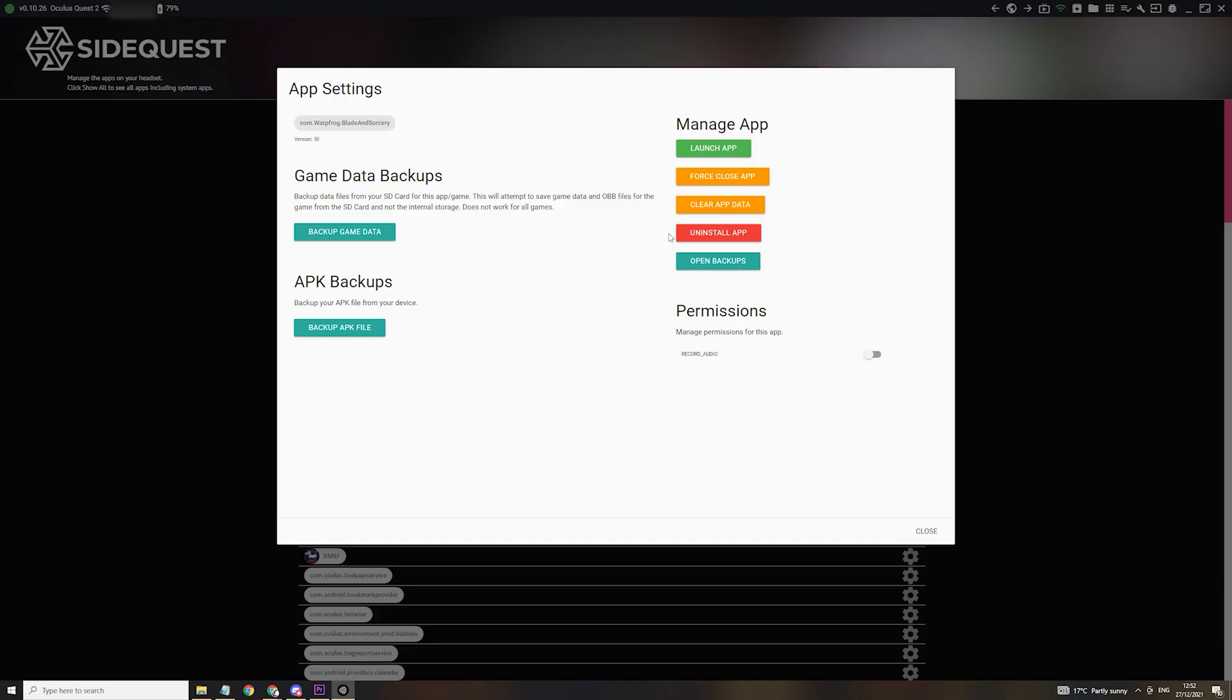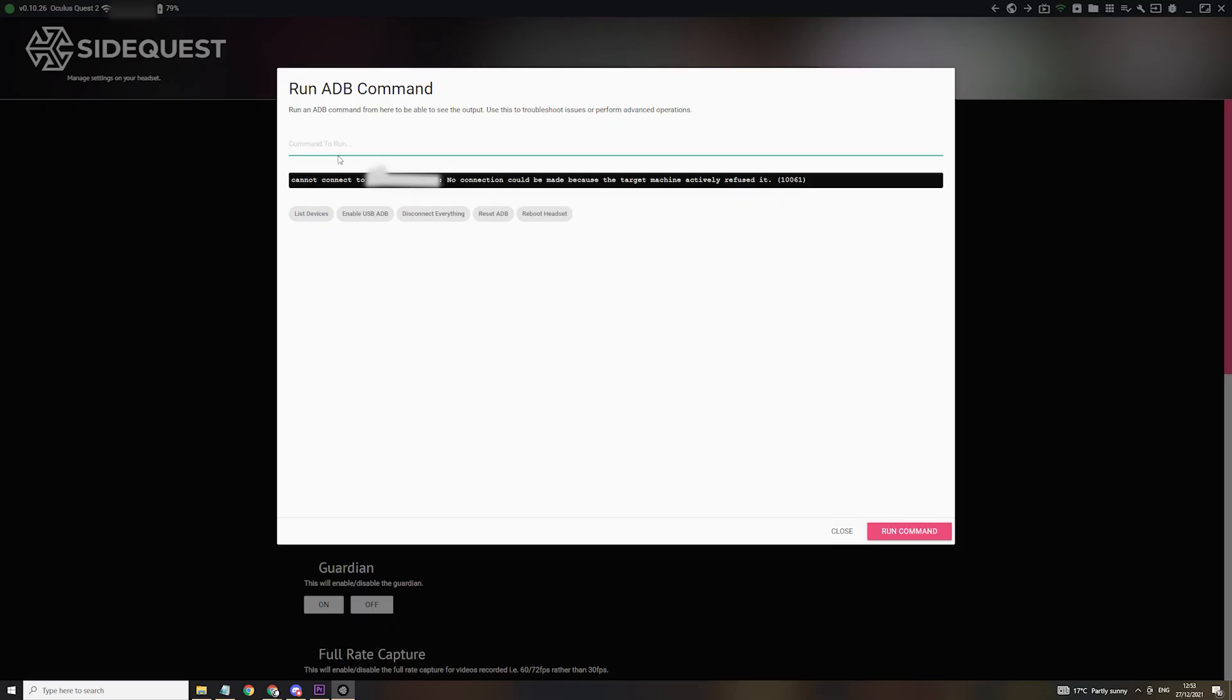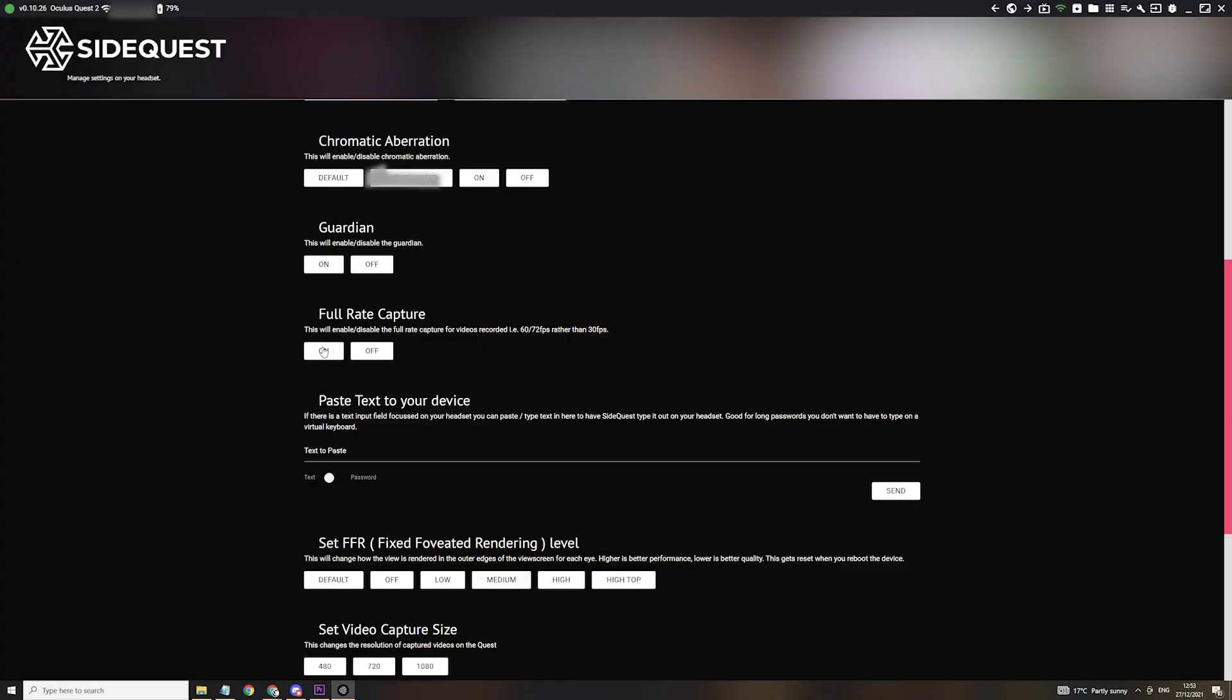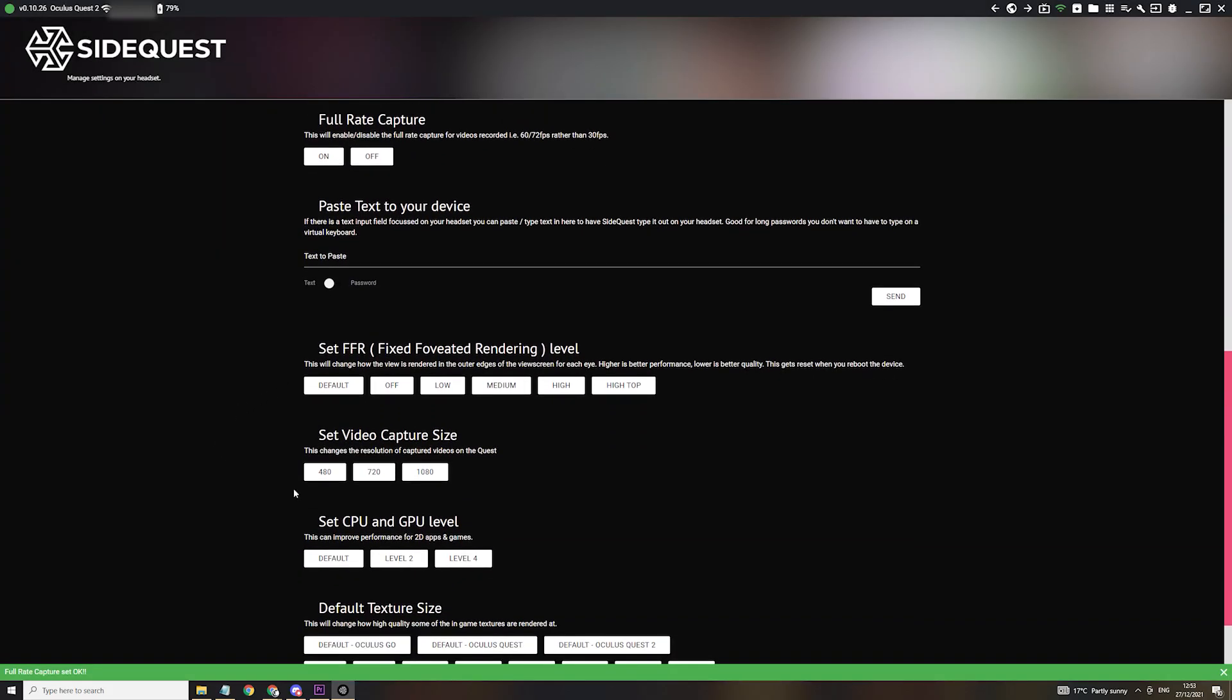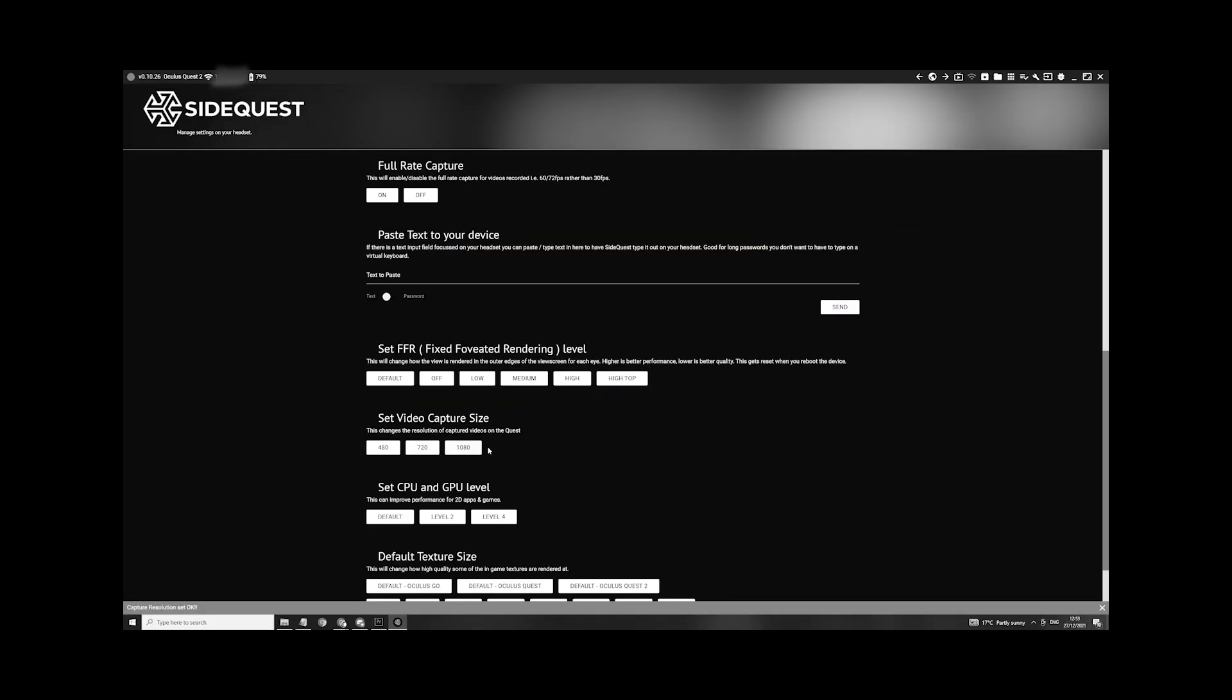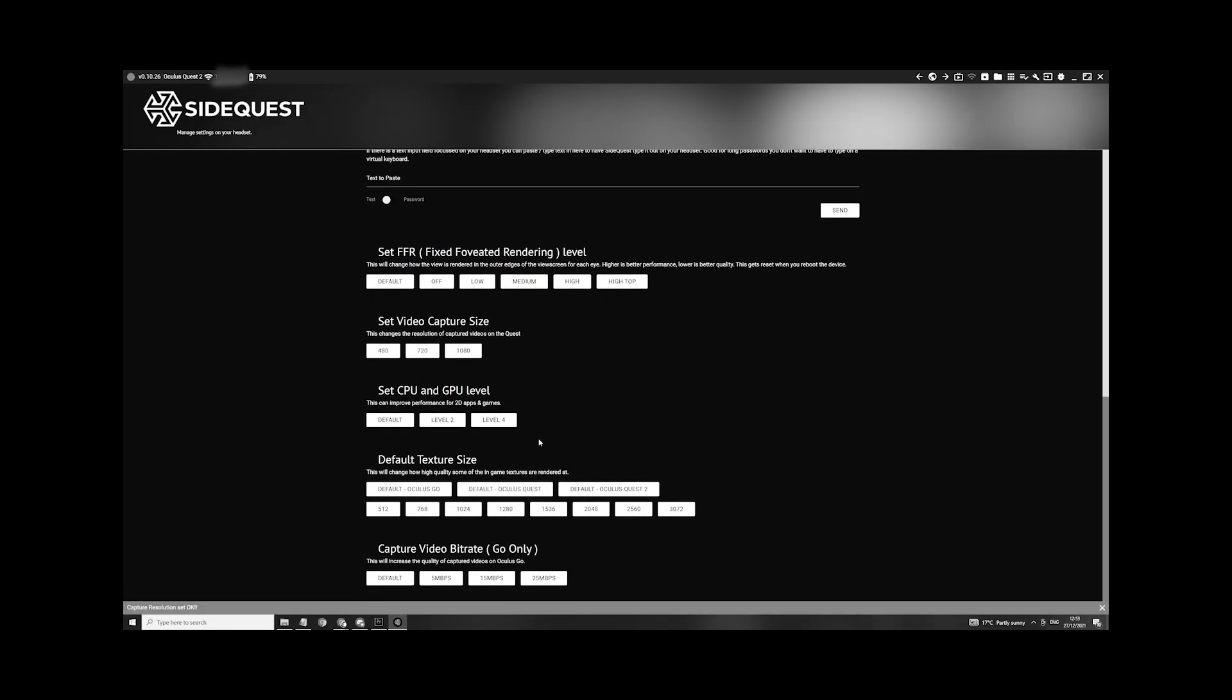Create backups or enable 90Hz or 120Hz. You can also run ADB commands. In fact, I even use SideQuest to adjust my recording properties for my YouTube videos, for those of you that wonder how I actually do it.